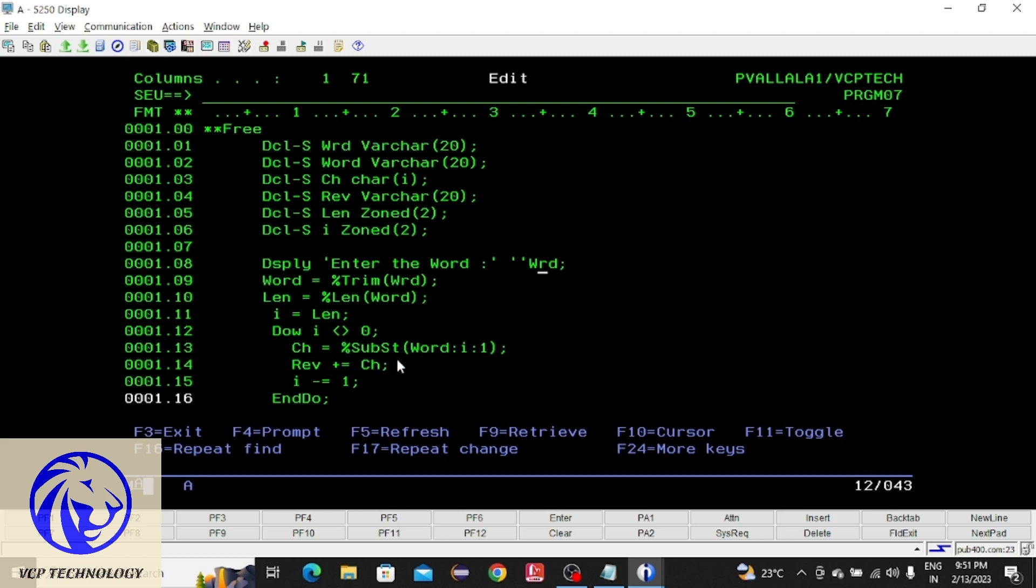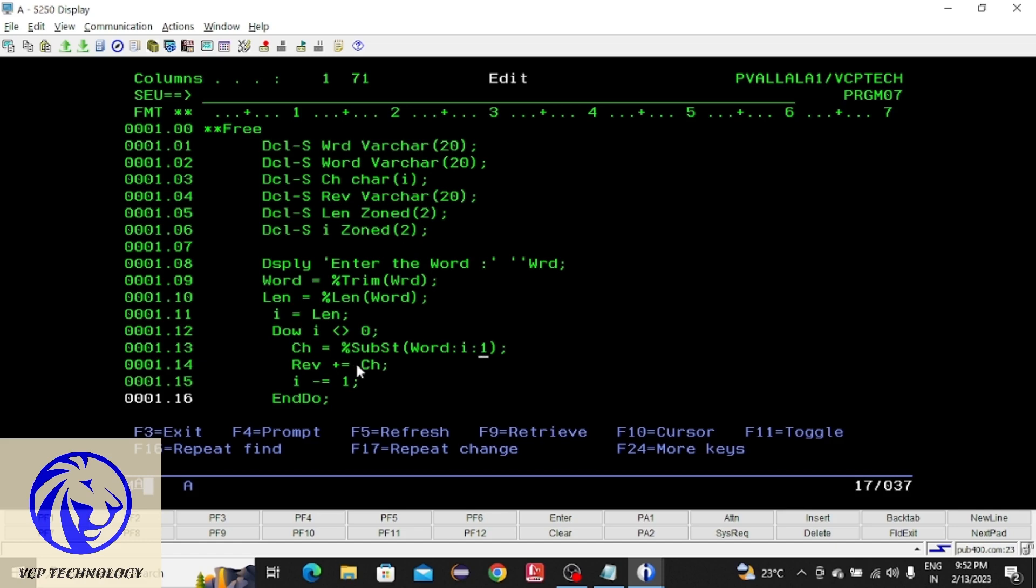Here I am going to extract a character only. That starts from i, which is 5. How many letters am I going to extract? Only one. So I have specified one here. From the given word I am going to extract the last letter, which will be stored in ch. That ch will be concatenated to the reverse variable. After that I reduce the i value by 1, so i becomes 4.